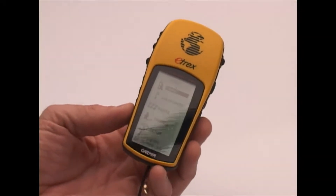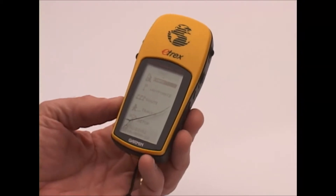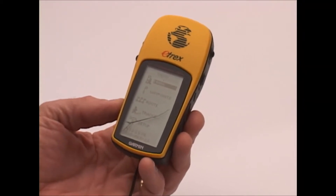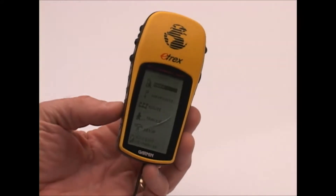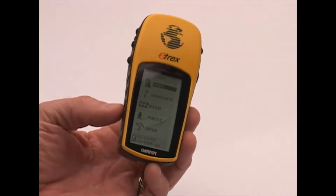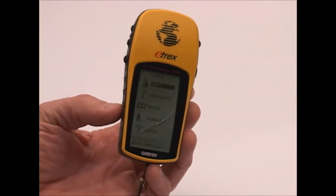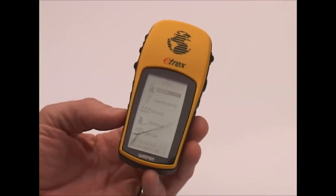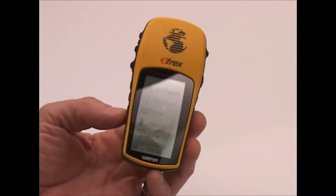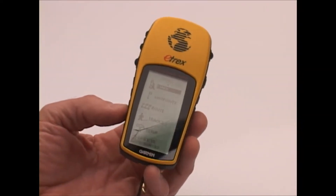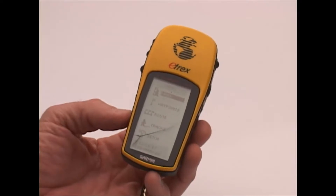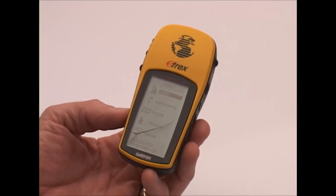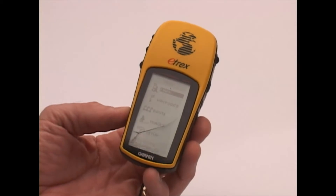As I showed before, I carry a map printed on adventure paper and a magnetic compass, so I really have no need for mapping or a compass on this unit. All I want it to do is record a location in the field or, if I need it, guide me to that location once I'm out there.